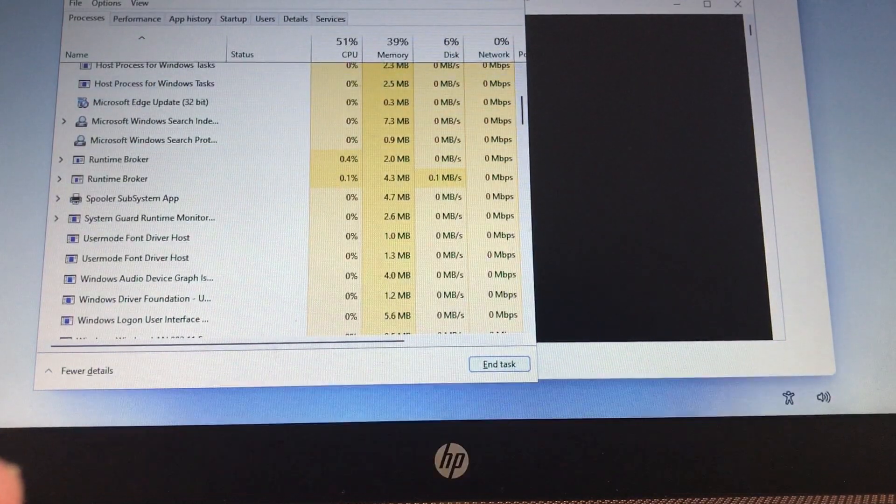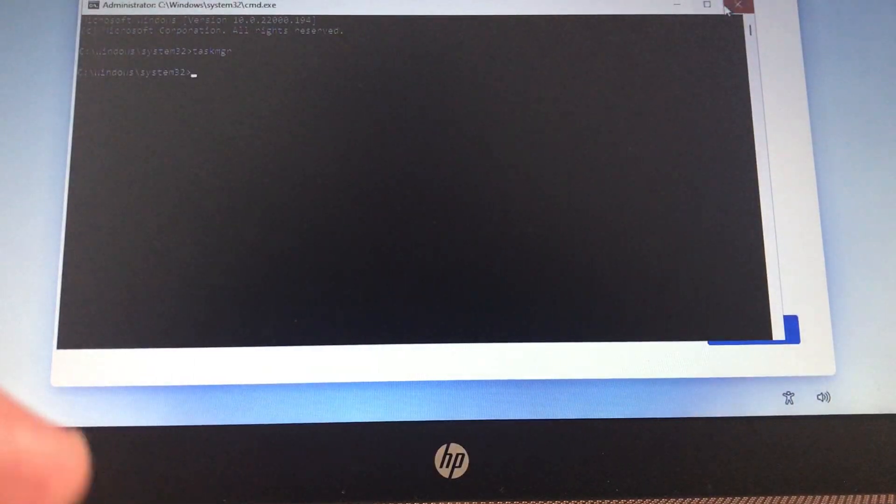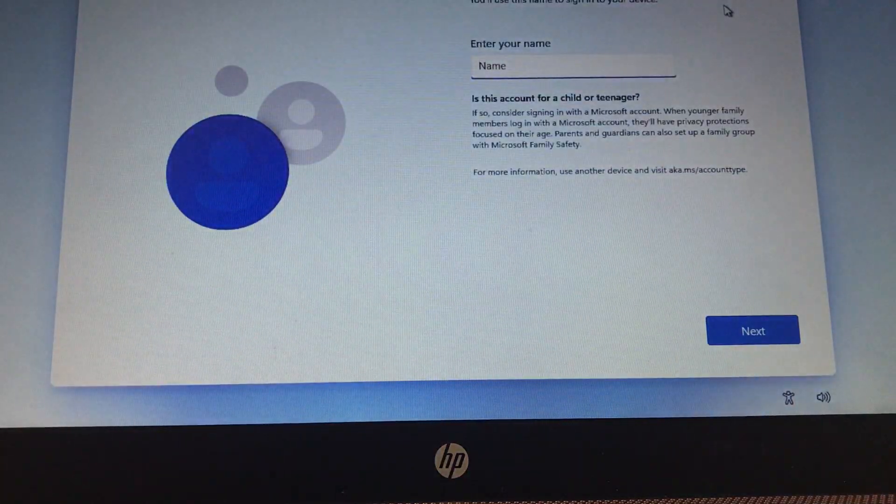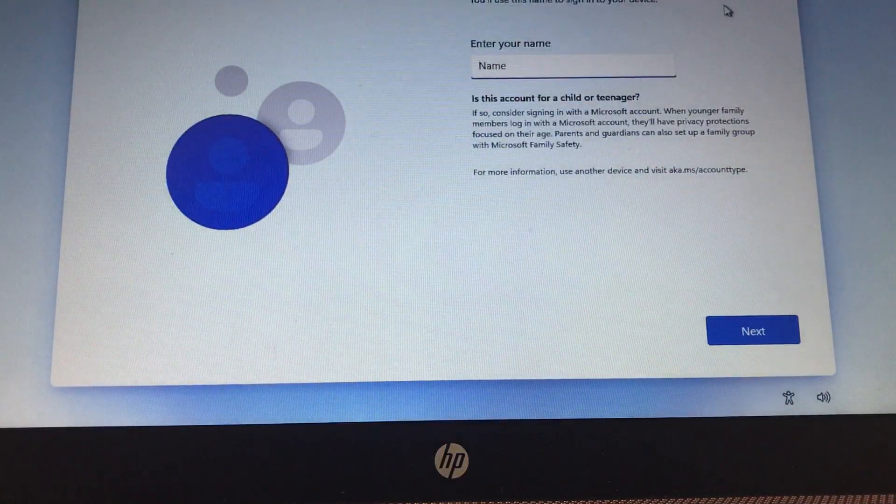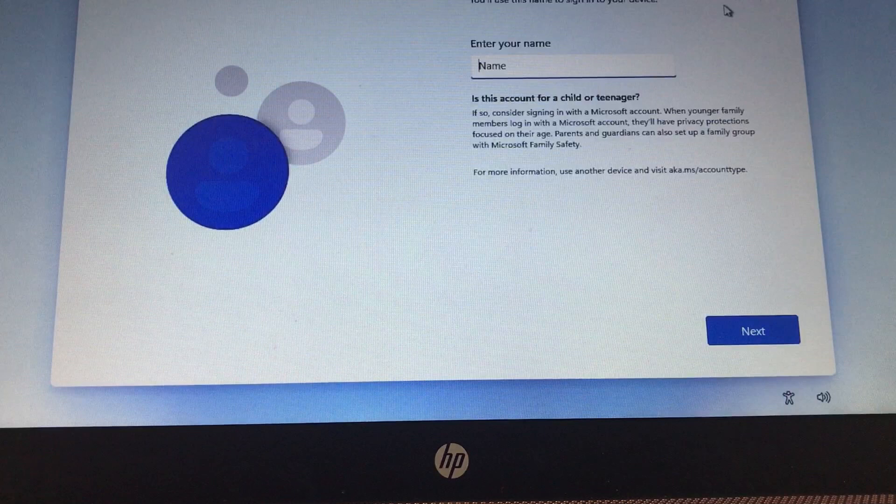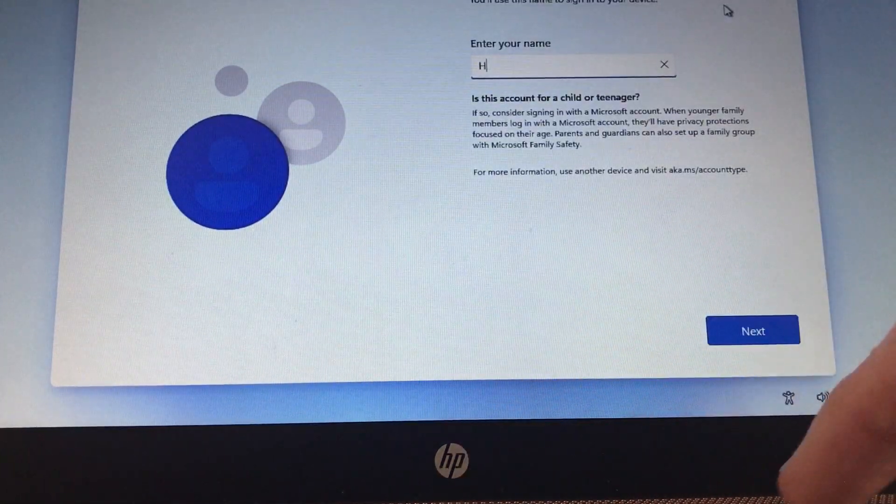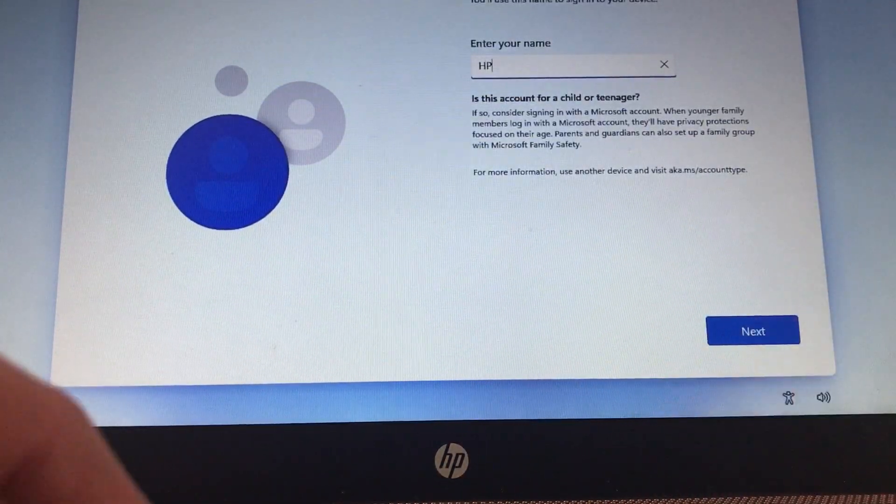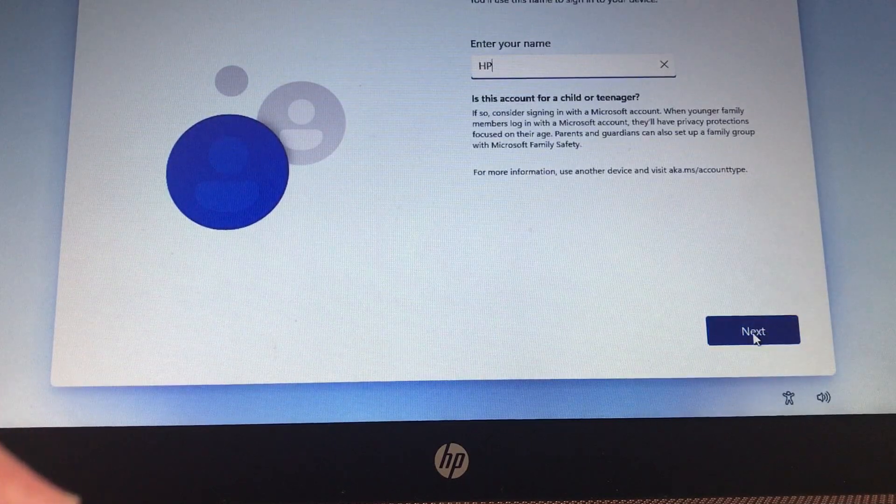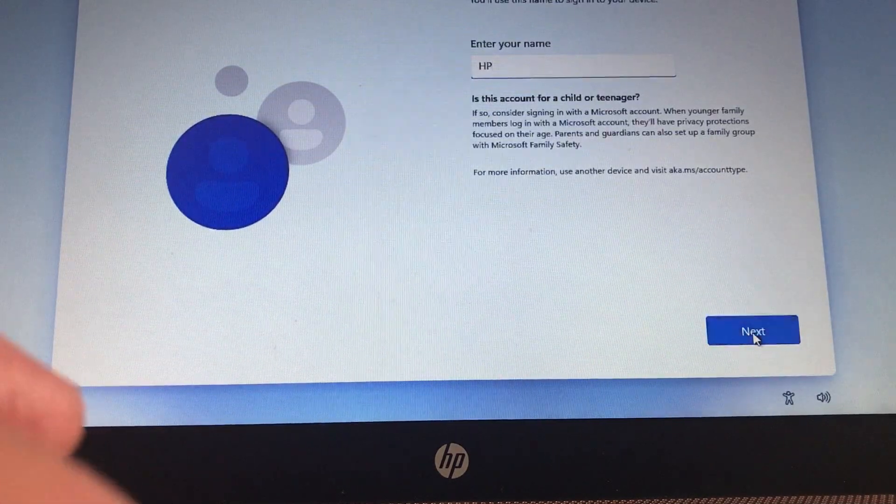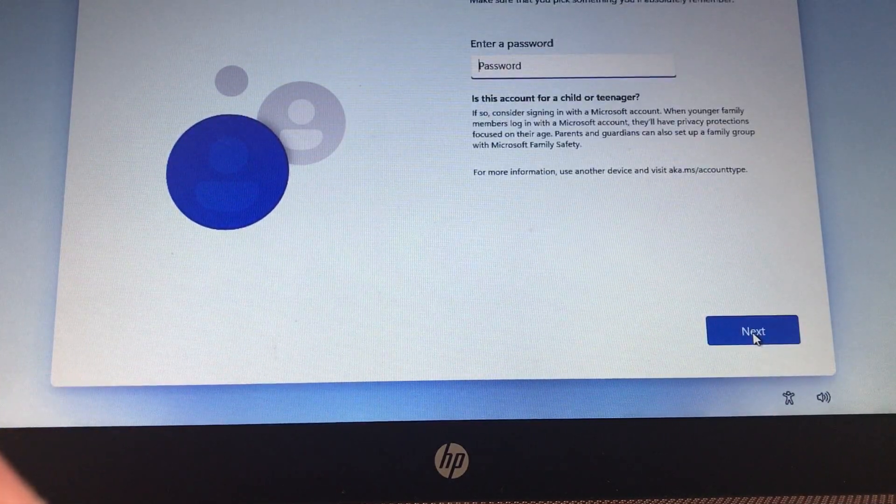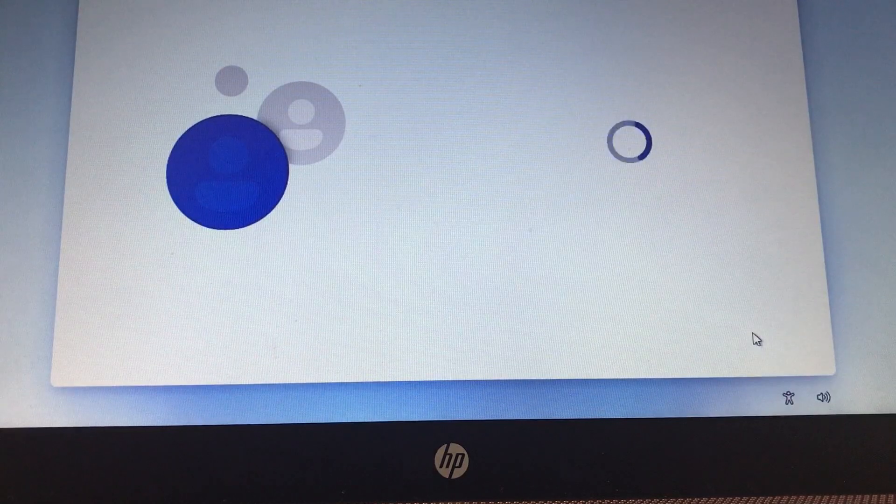Once that's done, go ahead and close these windows, as in close the Task Manager, close the command prompt, and you're landing back on the setup, but this time with a different screen. It's asking you to enter the username that you want to use for the local admin account. So, put a username in. Enter a password if you want to. If you don't want a password, just leave this blank and hit Next.